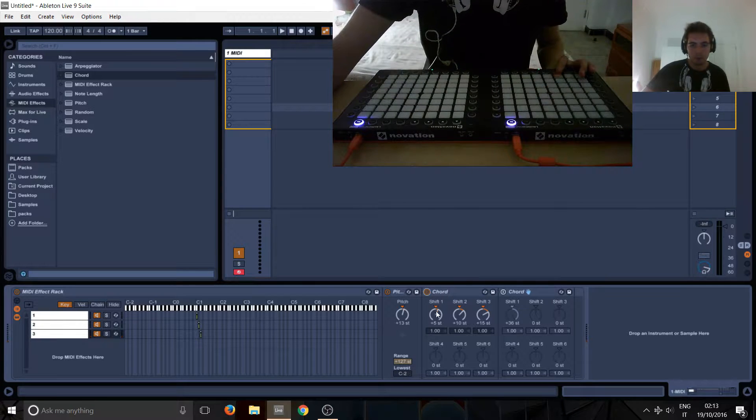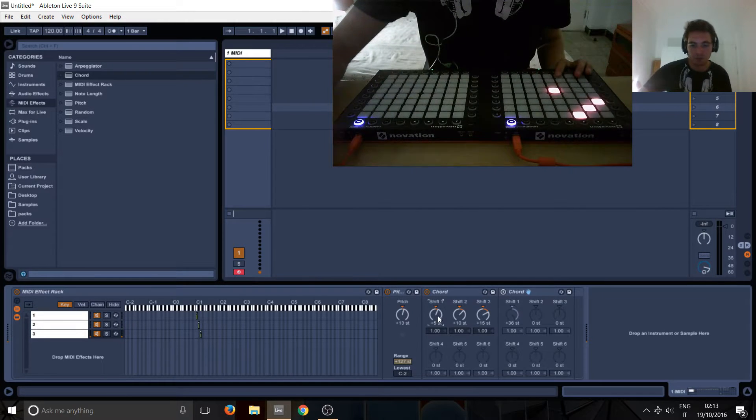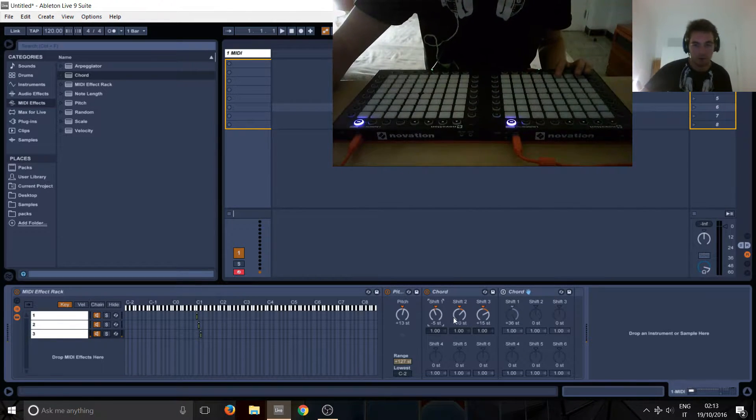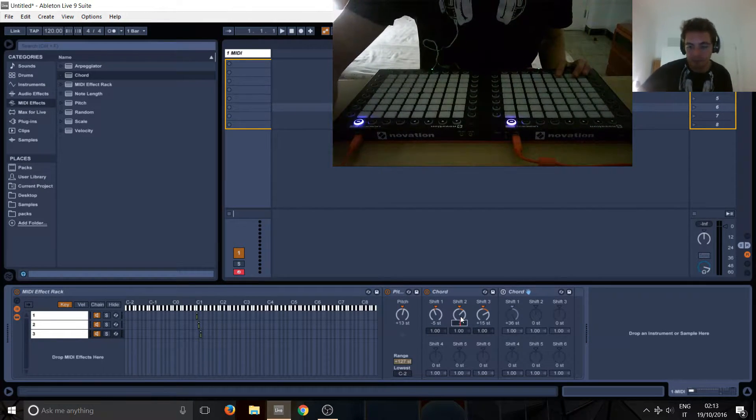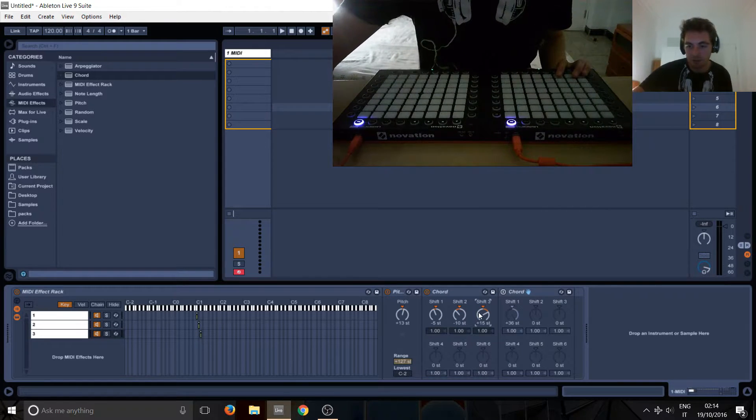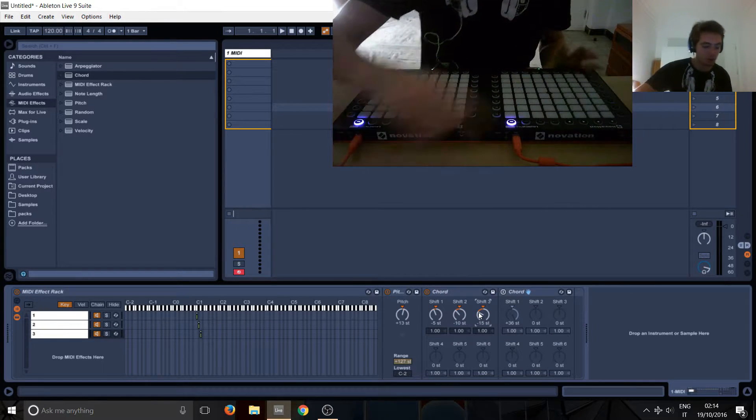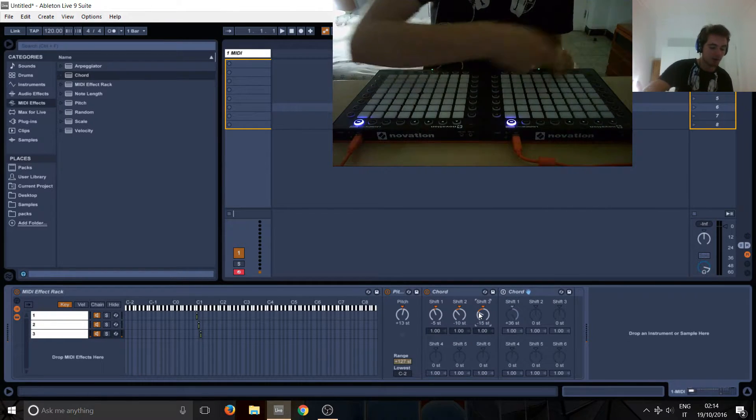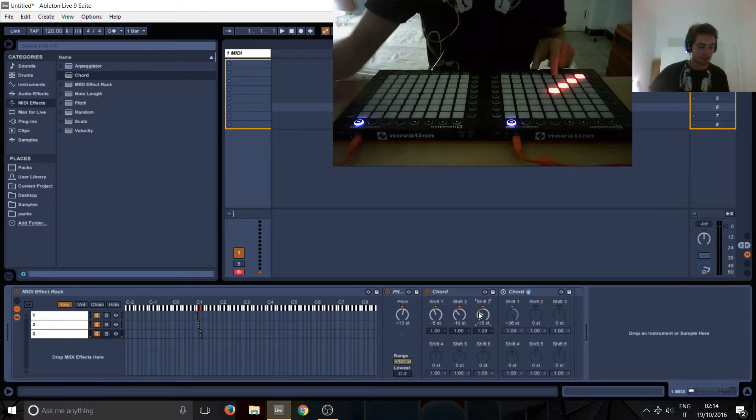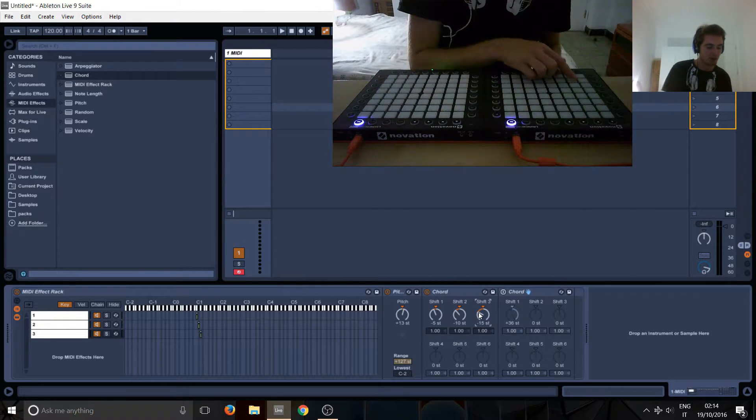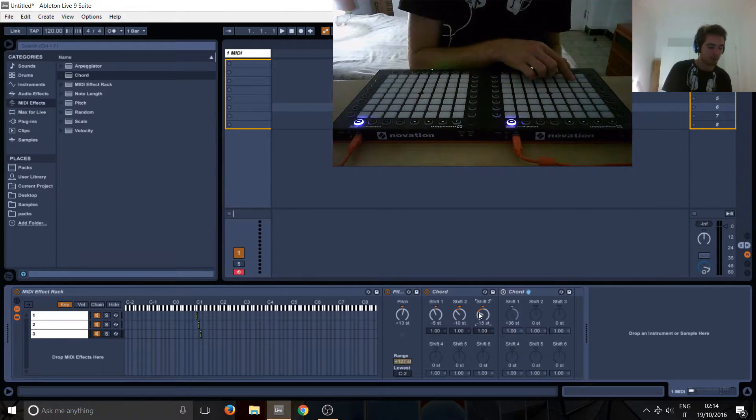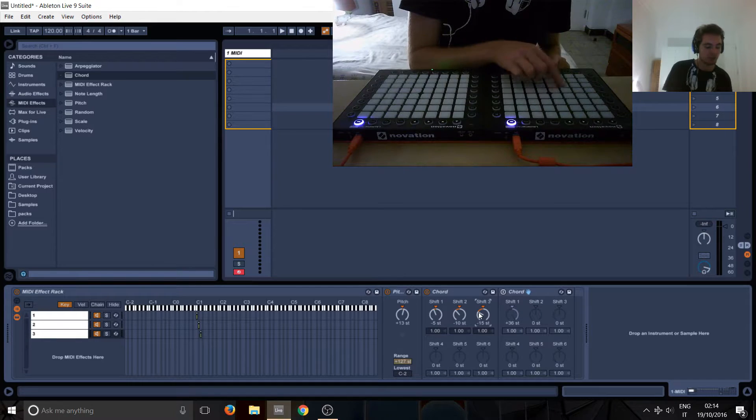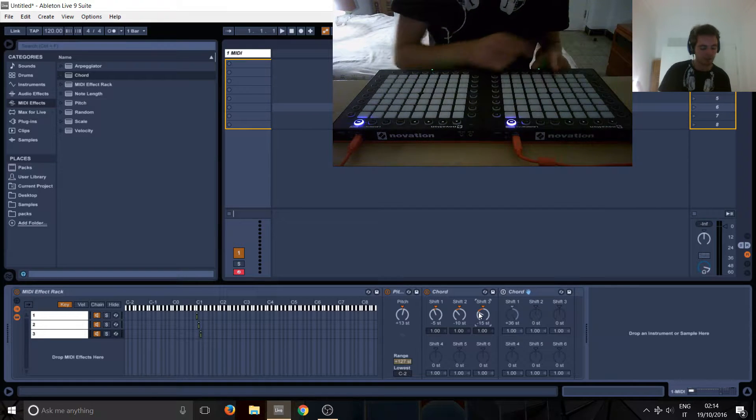So then what we want to do is do minus 5, minus 10, and minus 15, because we're going in the opposite direction, we're going down not up. So if here it's plus 5 to go from here to here, it's going to be minus 5, so here we just have to invert everything.